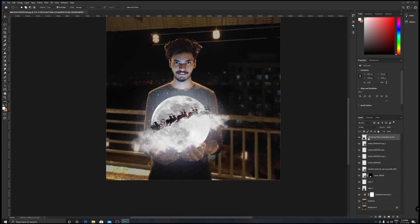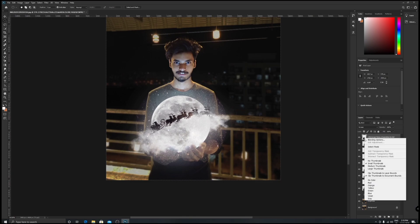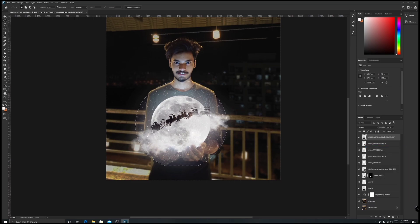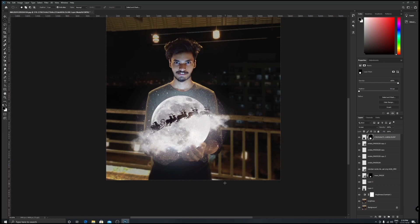As you can see, the edges are too sharp and it's looking as if I've just pasted something over there. For that, click on this image, select pixels, and then go to Mask. Once you've masked this out, select your brush tool and then increase the size of it. Now just paint this out, and that's it, you're good to go.